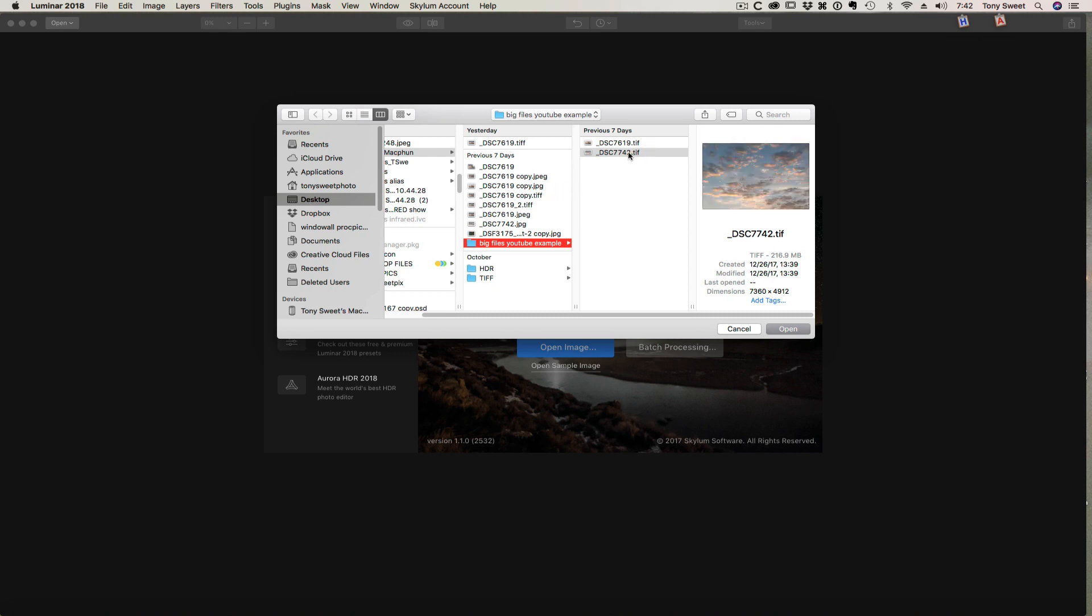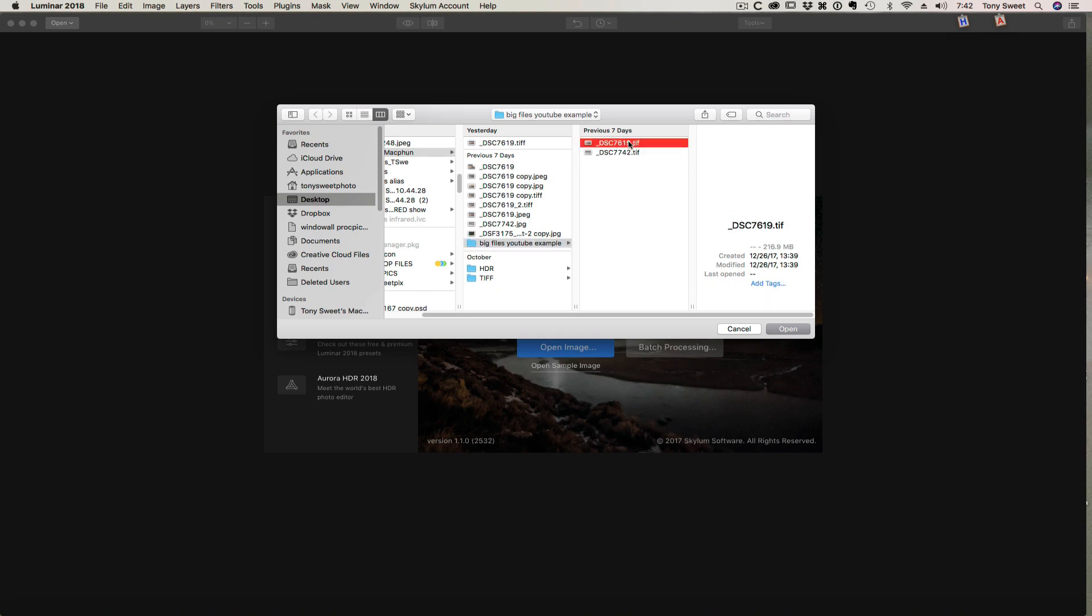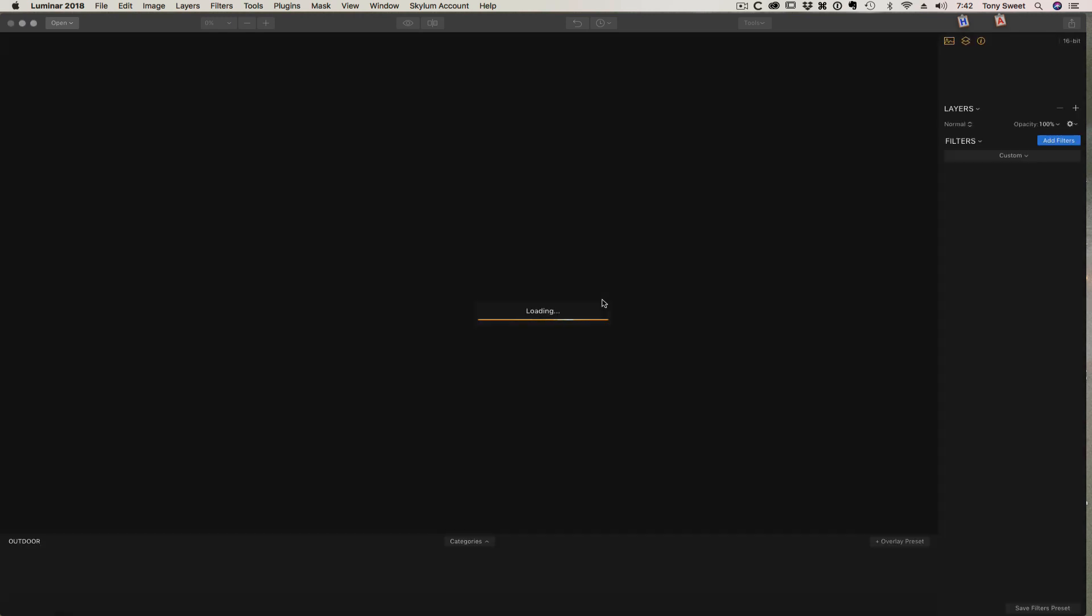So here's the sky I chose, and here's the image that I'm going to put the sky into. Really nice shot. It's a good subject. Let's go into open, and we'll bring that into Luminar.